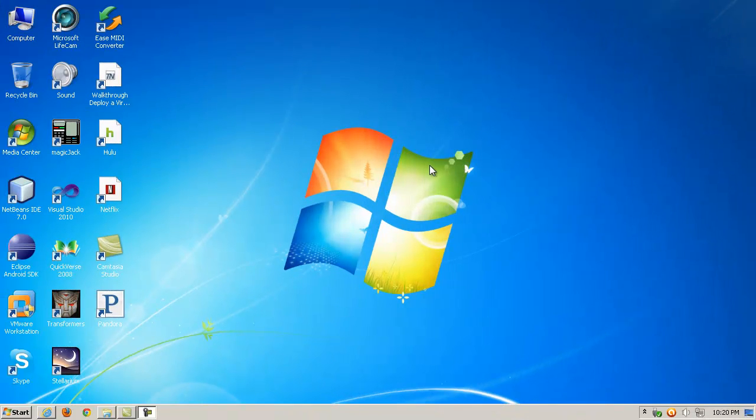I had a couple of people ask me about Windows 7 GodMode, and there's already a lot of videos on YouTube about it, but just real quick, I'll probably do this in less than a minute.